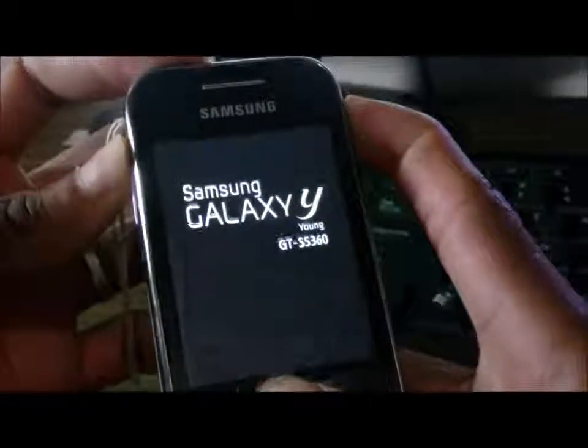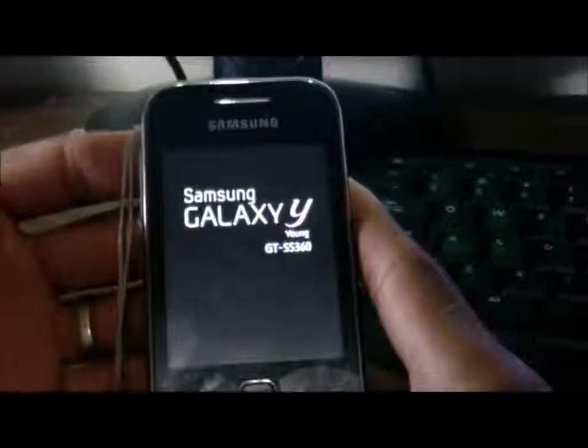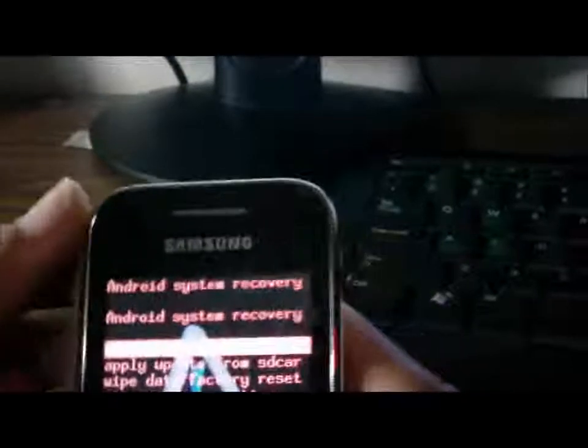You need to hold the home button first, next the volume up button, and finally the power button — that is the sequence. As soon as you see the Samsung Galaxy logo, you can let go of all three buttons. It has now gone into the Android recovery mode.